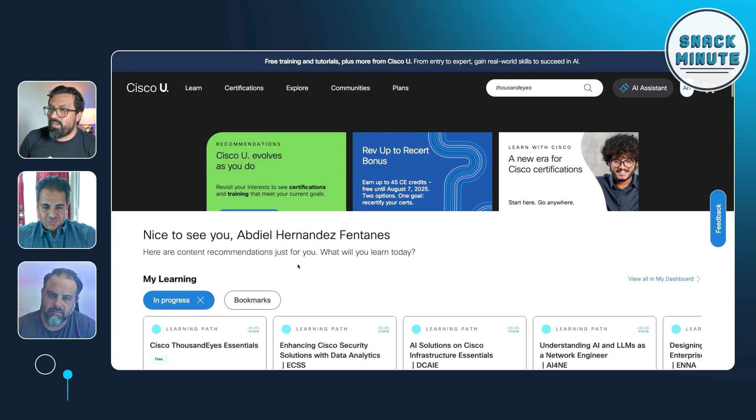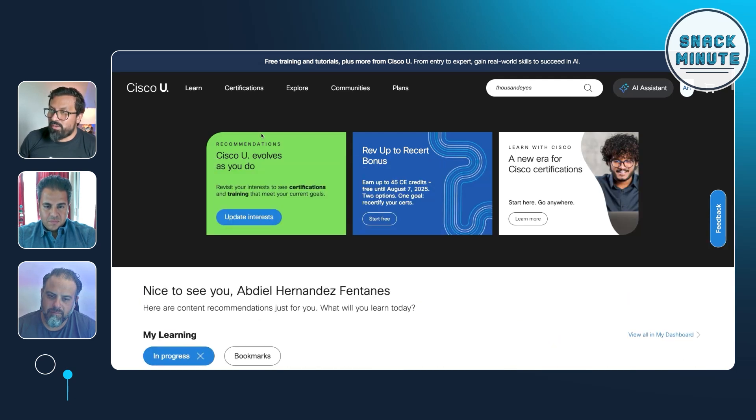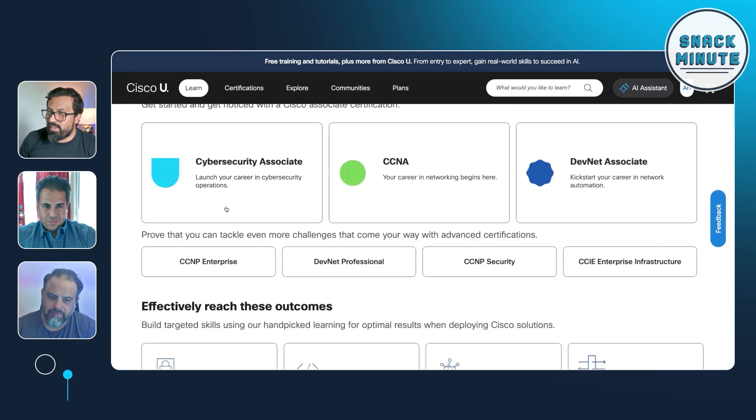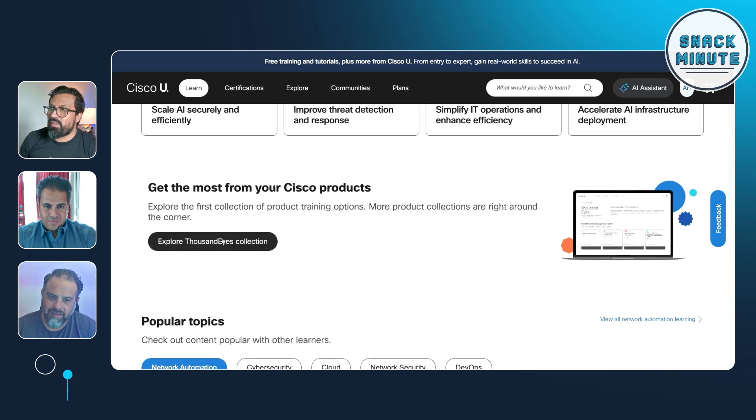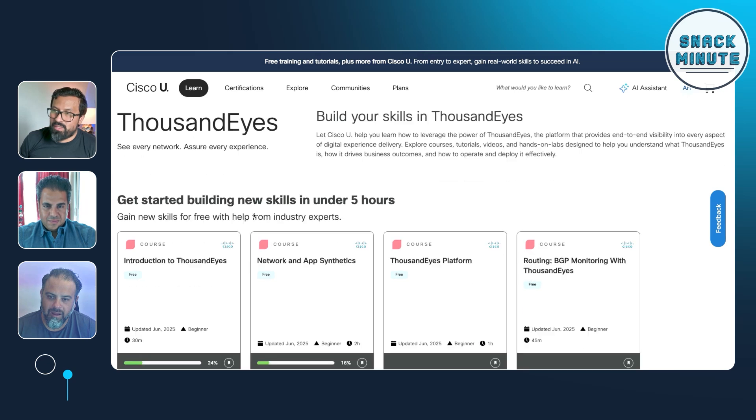So no demos today, but thankfully we do have some free tier stuff. We have eight courses that we published into Cisco U — free for everyone to use. You can sign up for a Cisco ID account, log in to Cisco U and take all these Thousand Eyes courses that cover all the platform. Eight courses — what kind of topics are you covering? So let me show you here. I have my screen share up. Once you log in, you can go to Learn and in there you can find the Thousand Eyes collection.